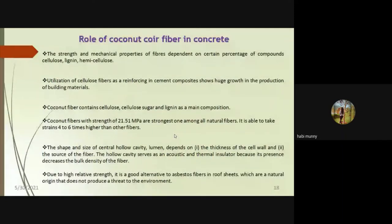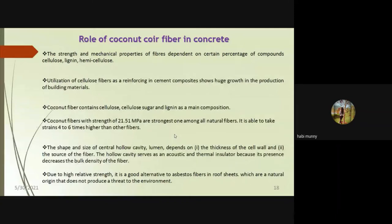On the role of coconut coir fiber in concrete: the strength and mechanical properties of natural fibers mainly depend on chemical composition. Any natural fiber consists of cellulose, microcellulose, hemicellulose, pectin, and wax. Coconut fiber contains these materials and has relatively high strength at 21.51 MPa compared to other natural fibers. It can replace asbestos fibers in roof sheets since asbestos causes serious health problems including cancer.